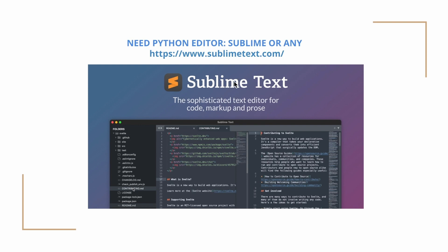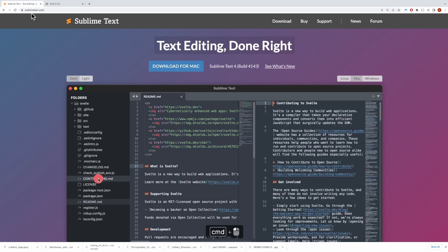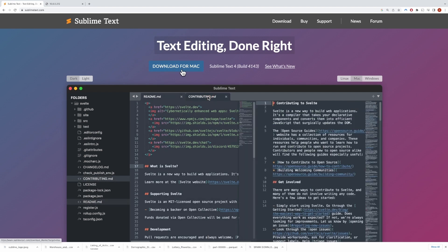I'm going to use Sublime, but you can choose any editor of your choice. If you don't have any IDE for Python, you can first download one. Let me quickly go to the browser to show the Sublime Text website. Here is the website link — you can click on it. This is the website to download Sublime Text, and here you can just click on 'Download for Mac' and it will start downloading.